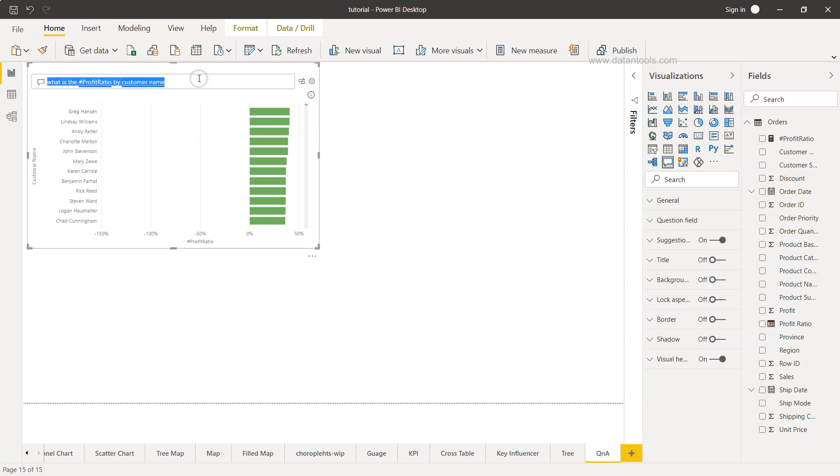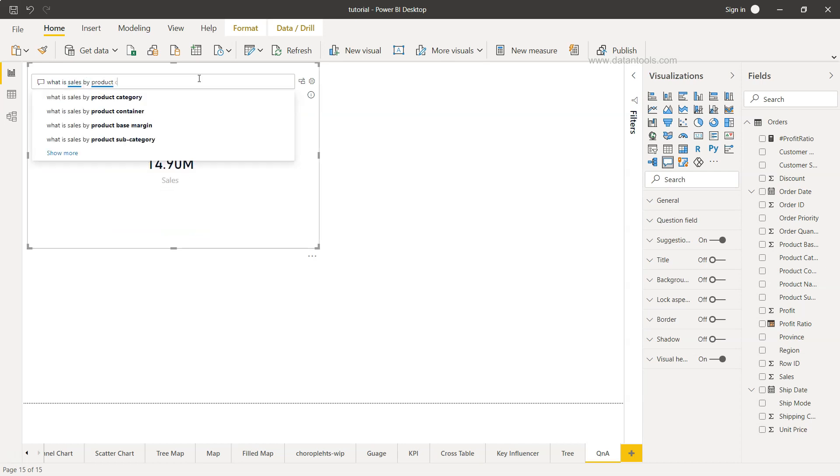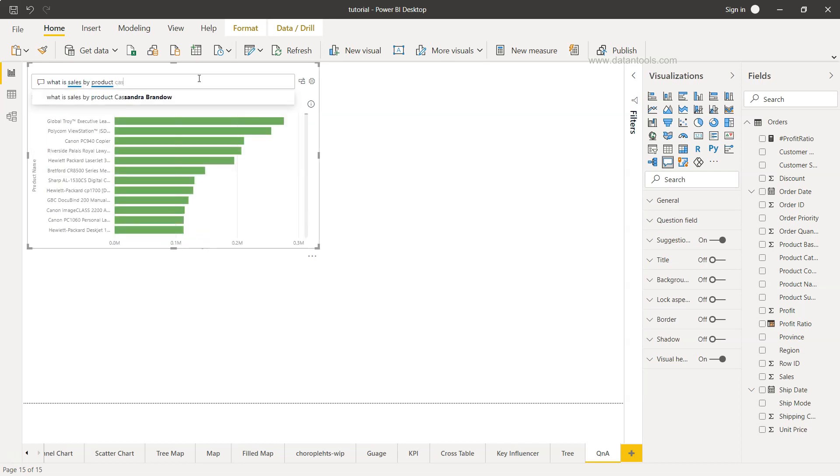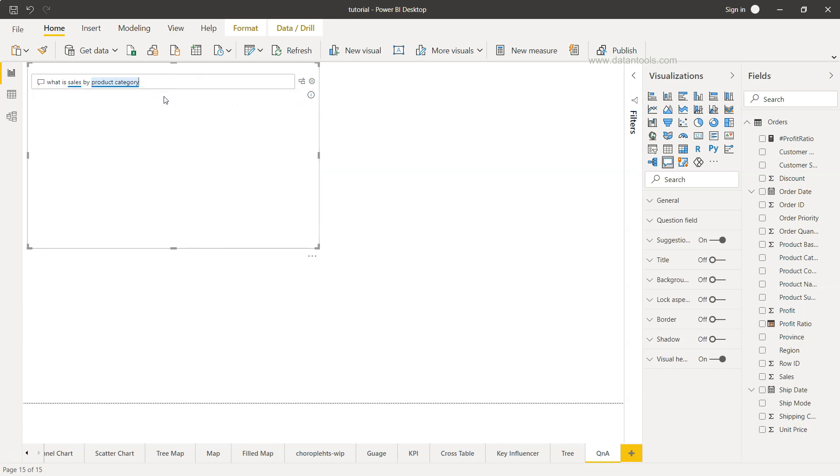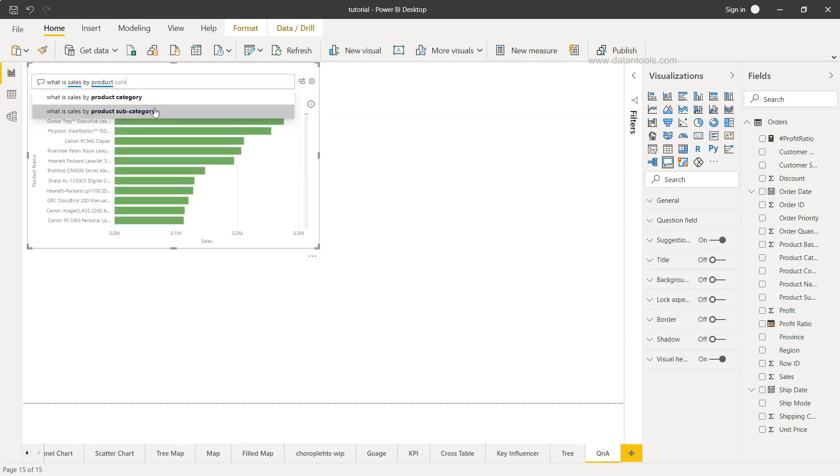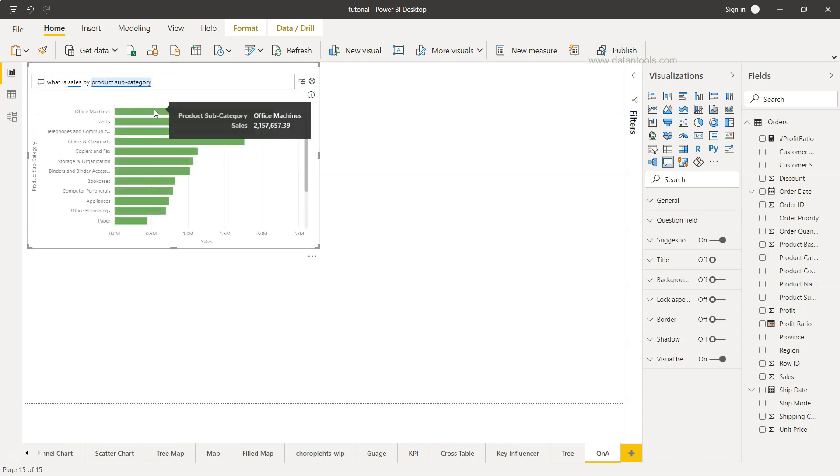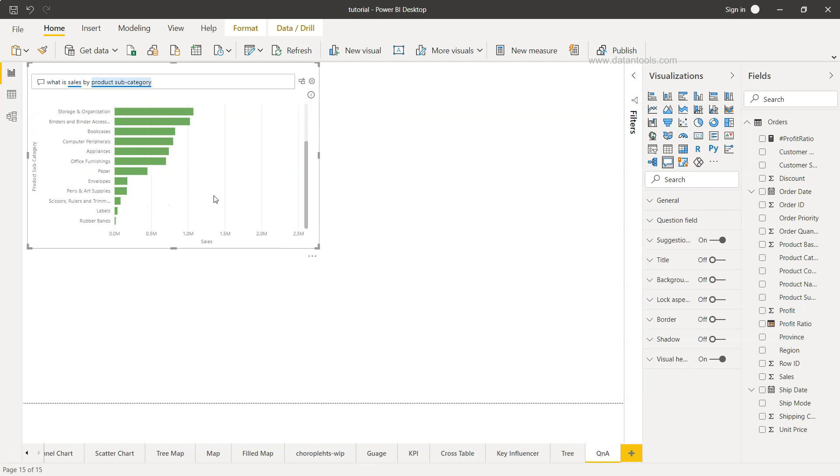Similarly, we can ask what is sales by product category. If you choose the product category, this is the product category. If you just remove that, it will give us the suggestions here. What is the sales by product subcategory? So this is the sales by the product subcategory.